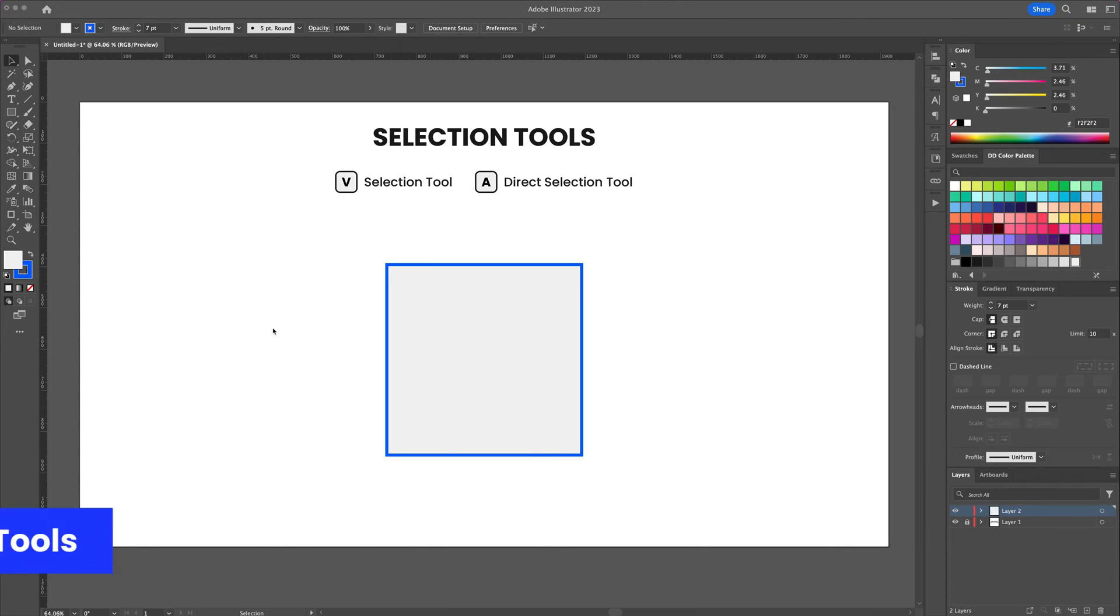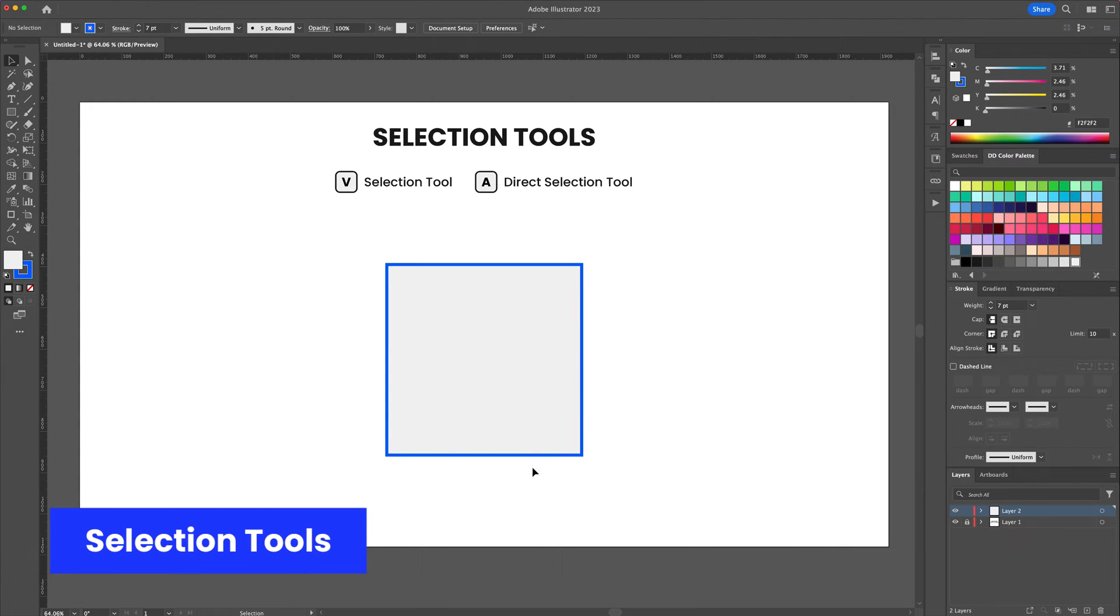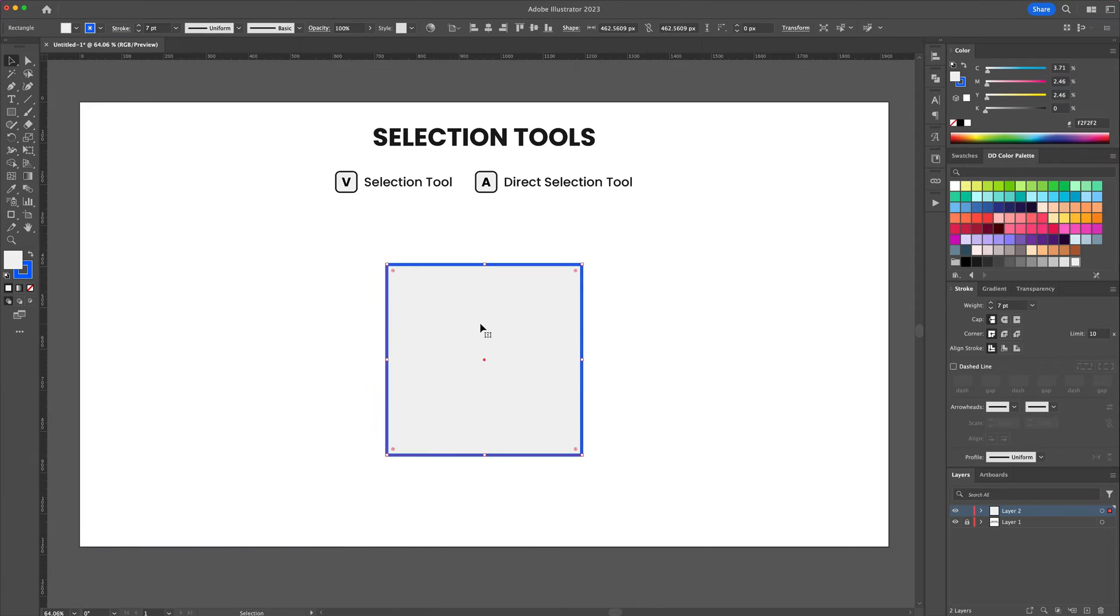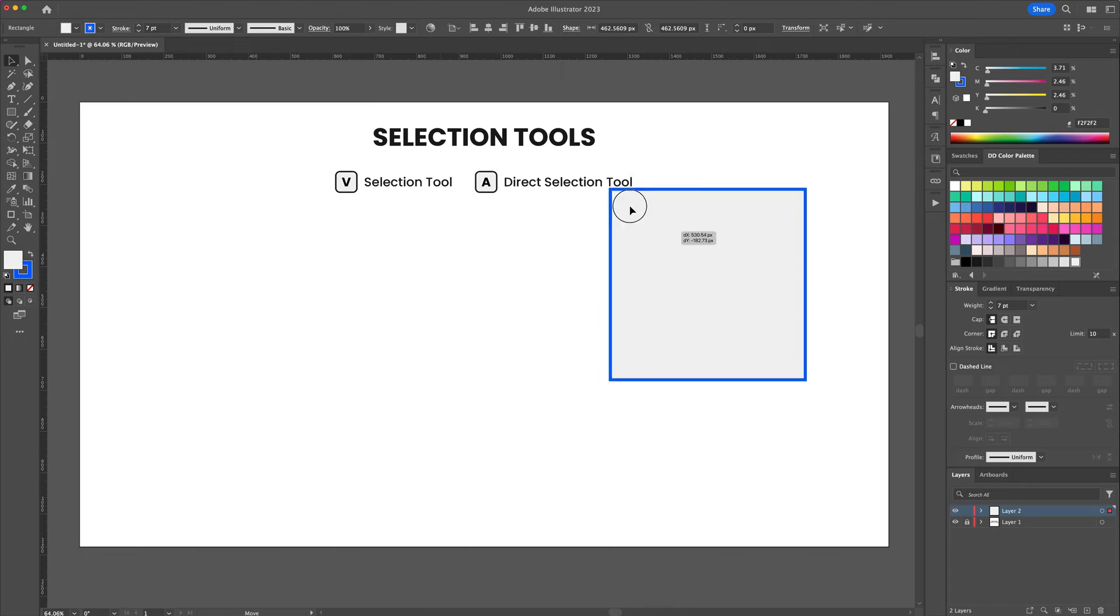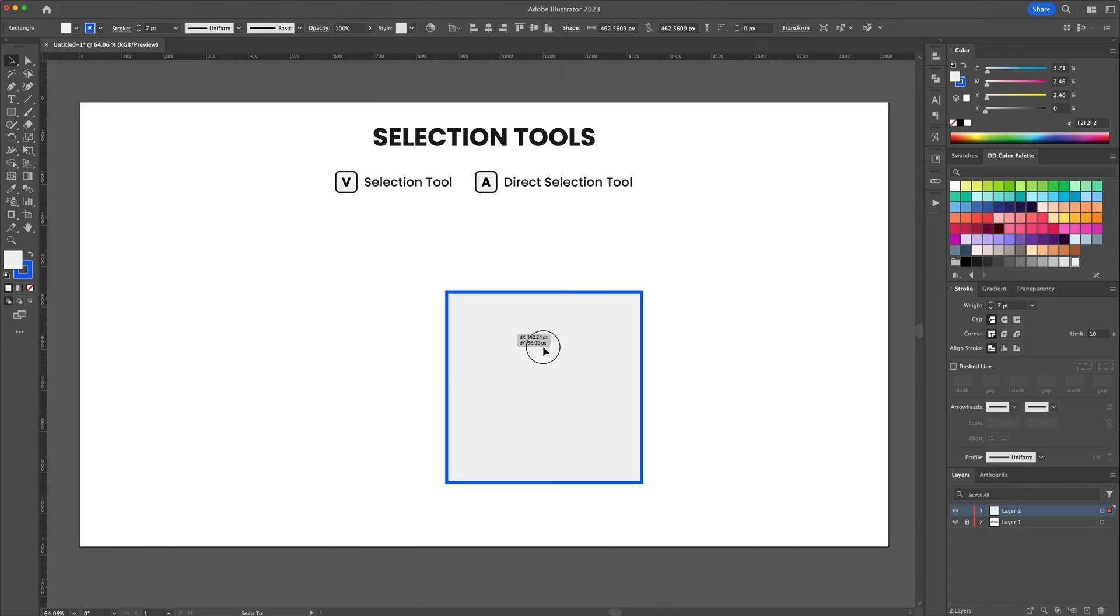To select an object press the letter V on your keyboard. This brings up the selection tool. You can then select your object and move it around your artboard.